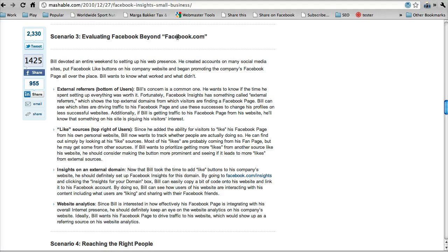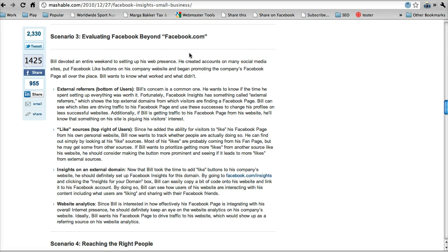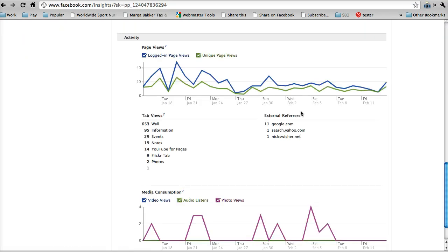So basically, how do you see how your page is performing in regards to other domains and websites and everything like that? What we're going to be looking at here is the first thing, external referrers.